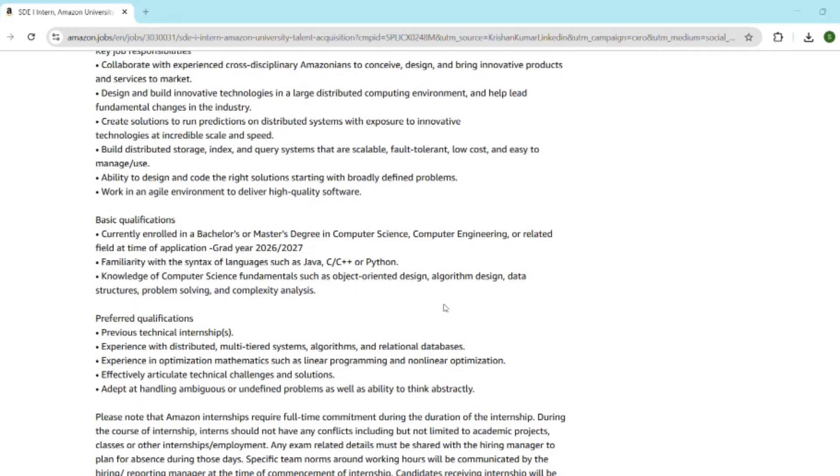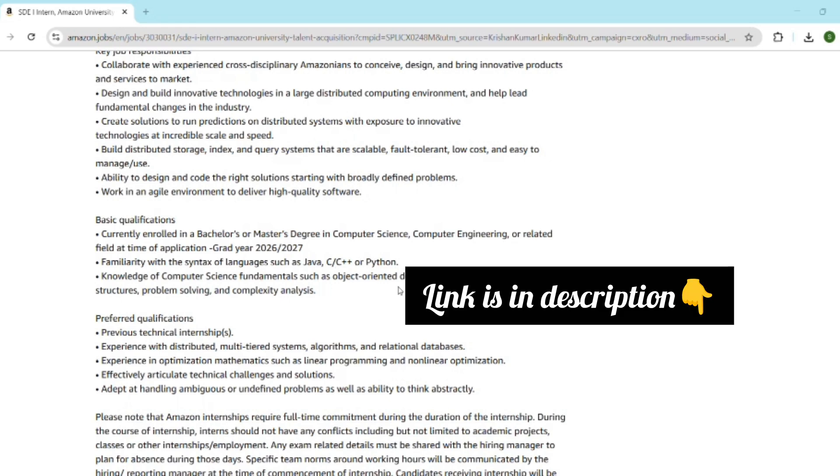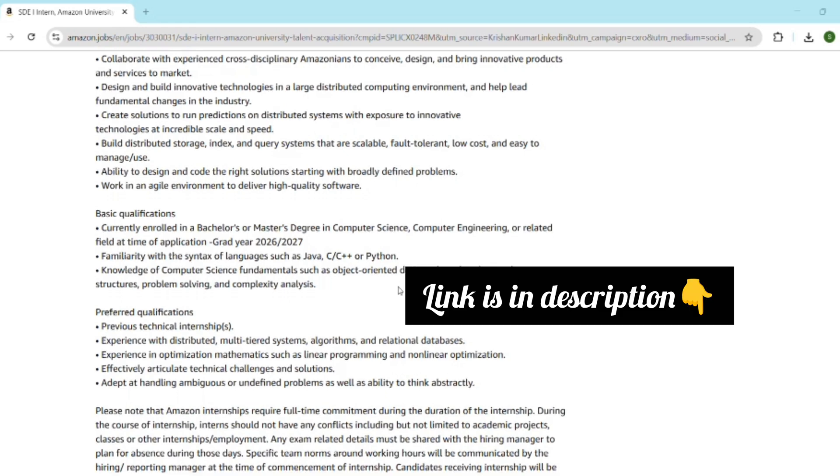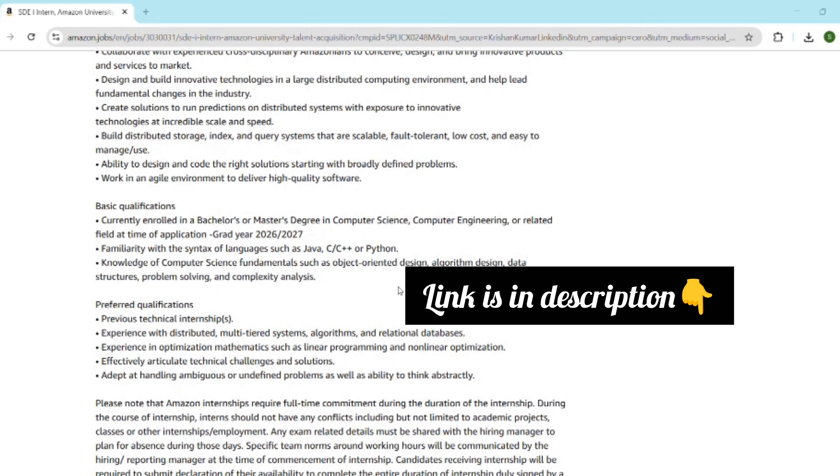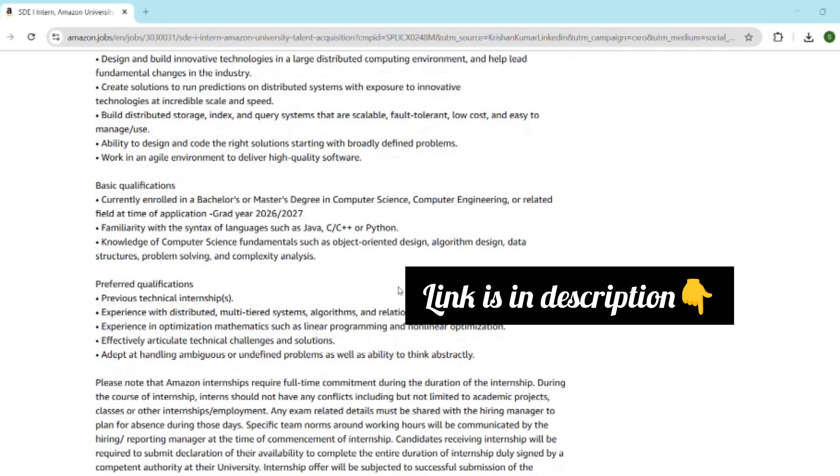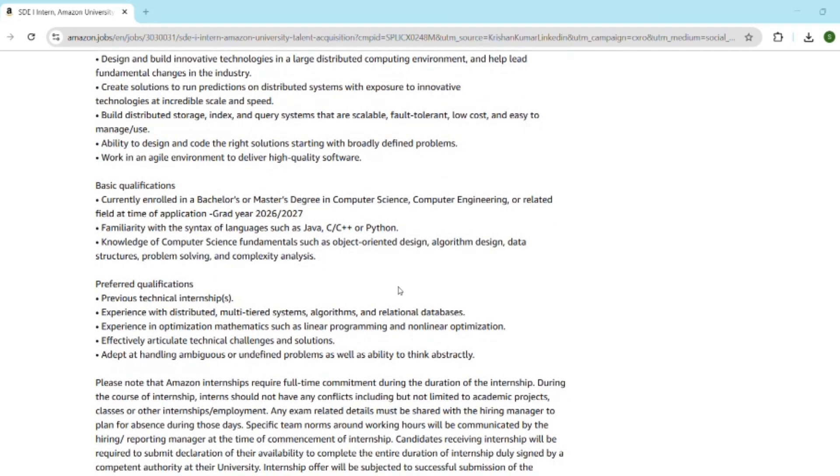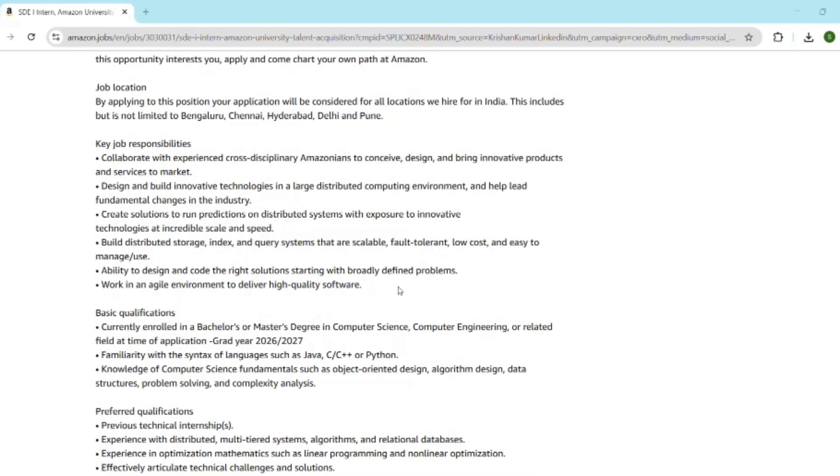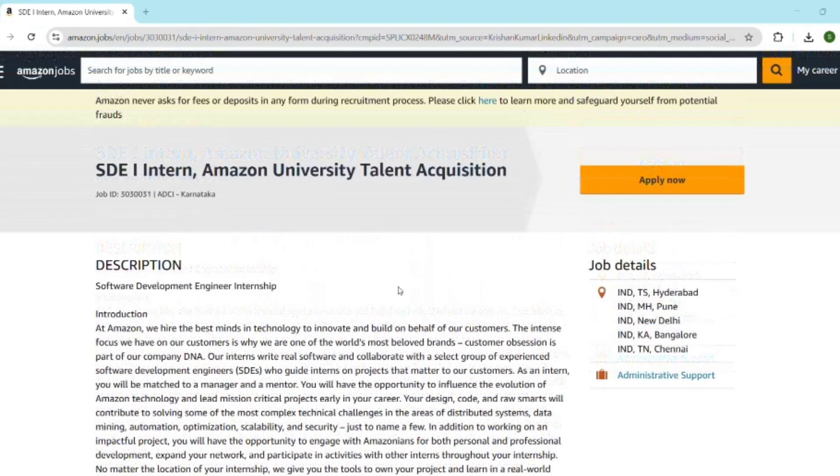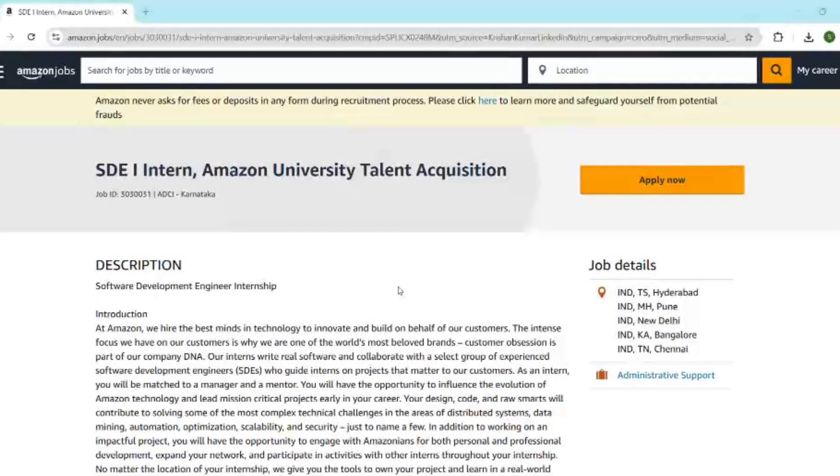Now I will tell you how to apply. Let me walk you through the step-by-step process. First, go to the official link—the link is in the description. Click apply now and sign in or create an amazon.jobs account. Then upload your resume and fill basic details like graduation year, course, and university.